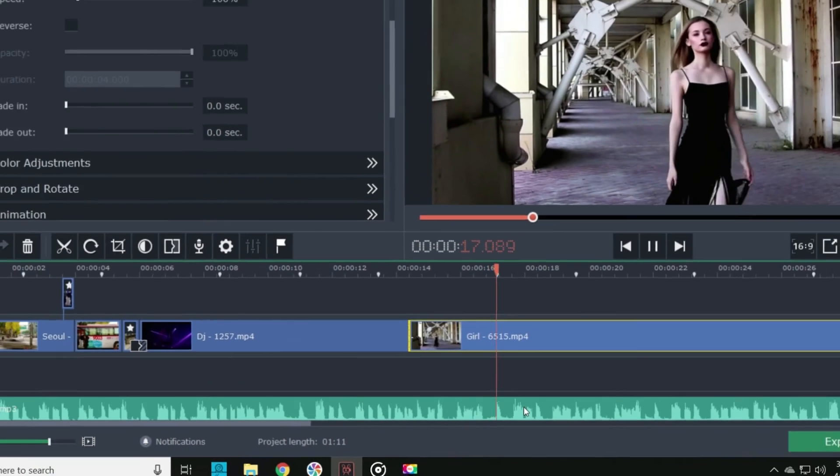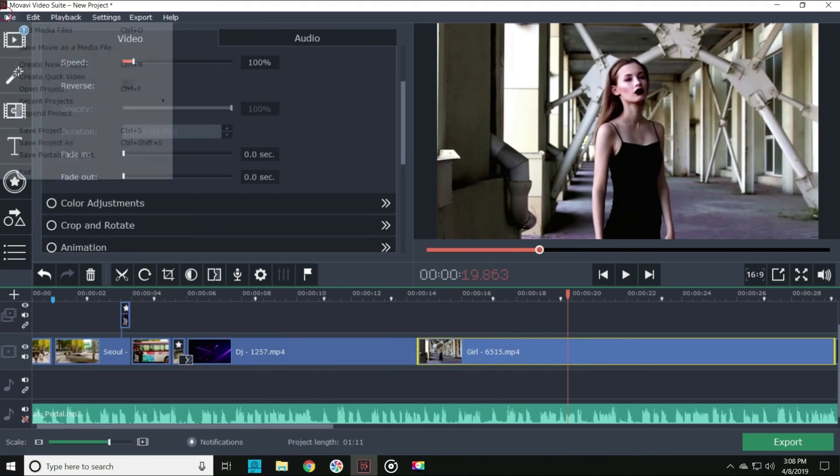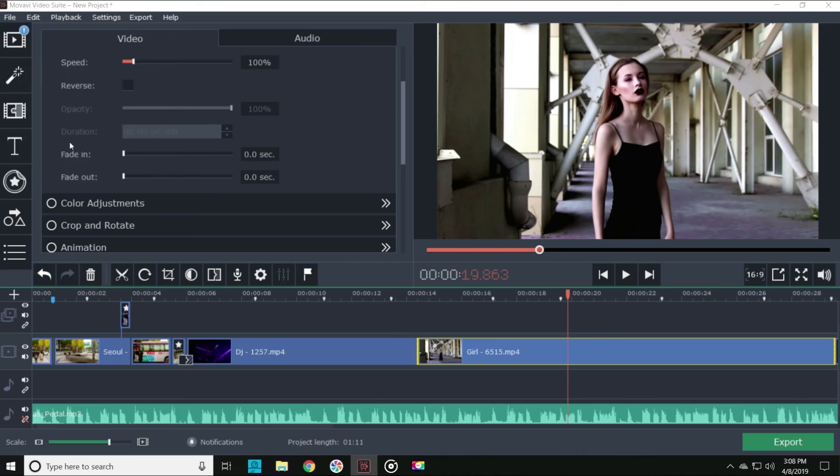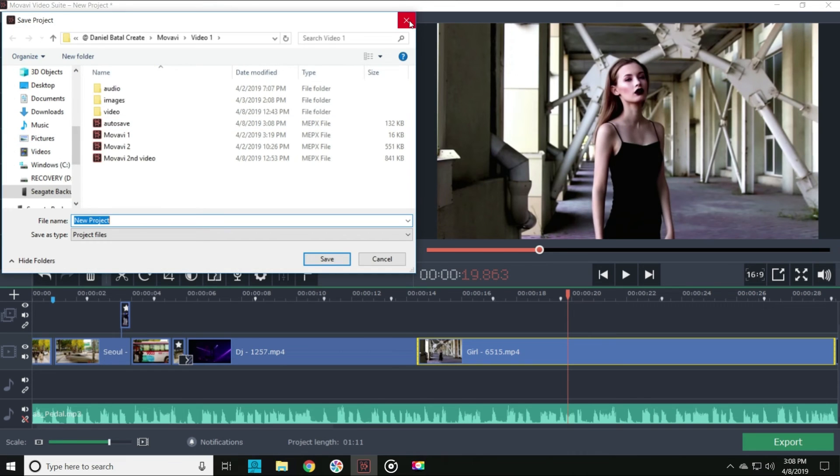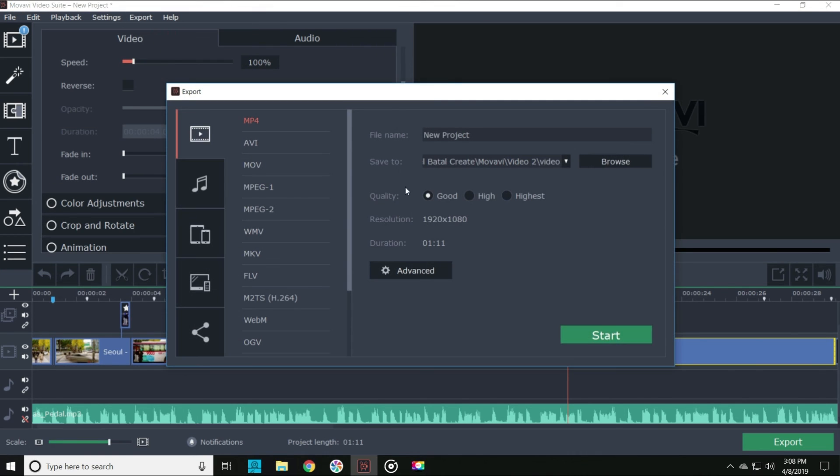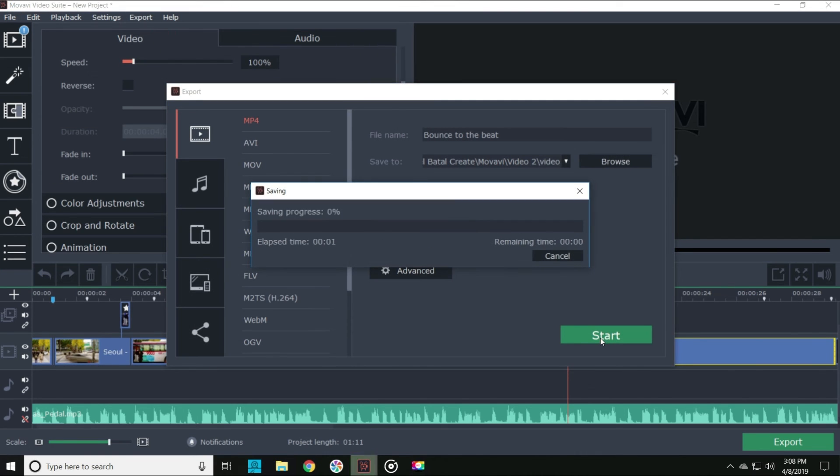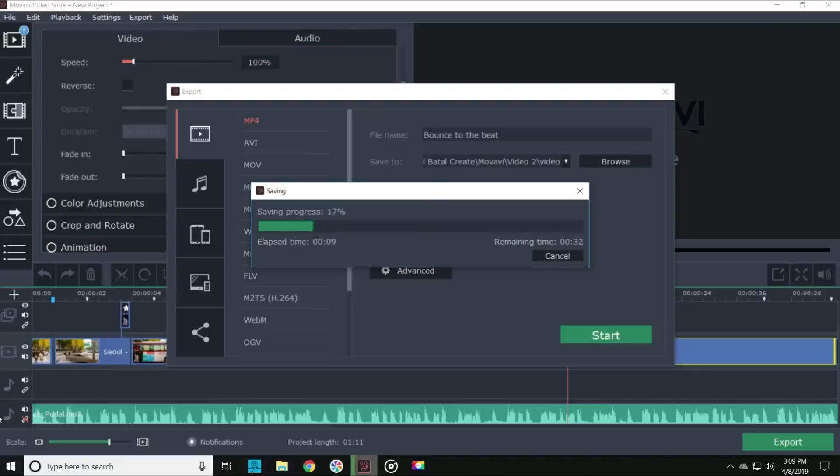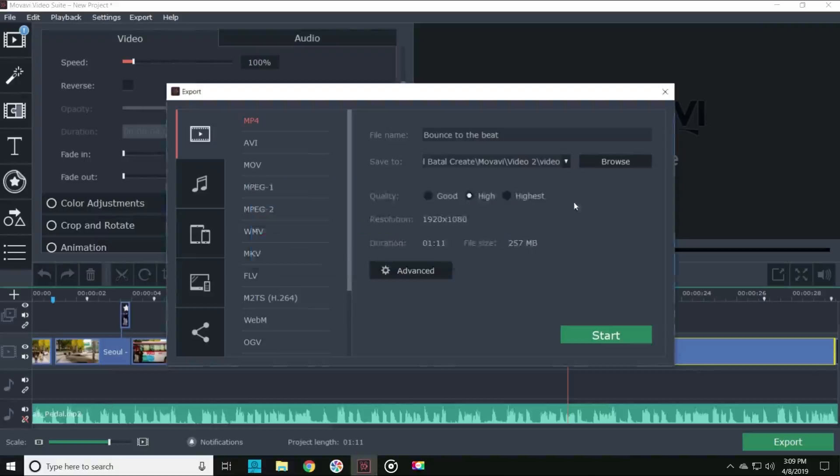Once you get your footage bouncing just the way you want it, save your project, export your video, and voila!